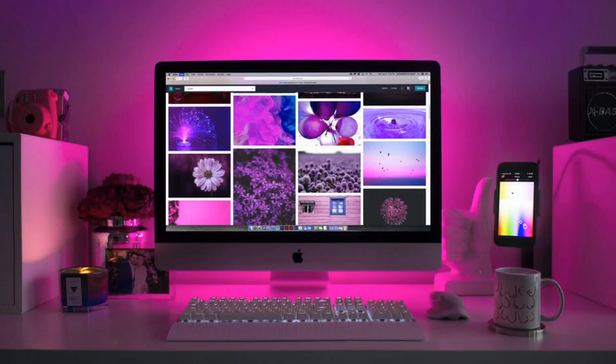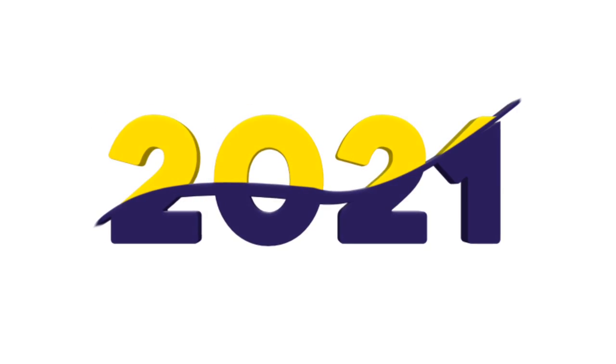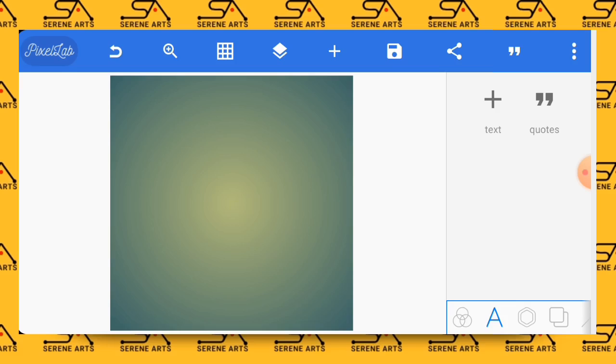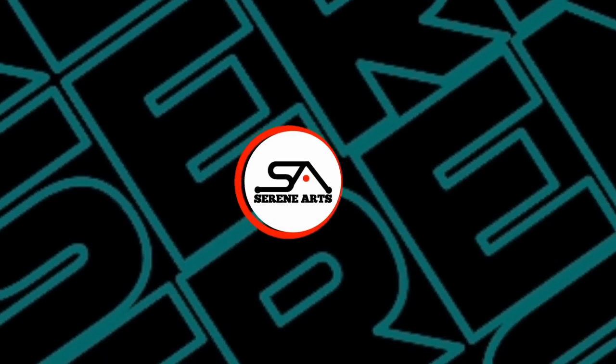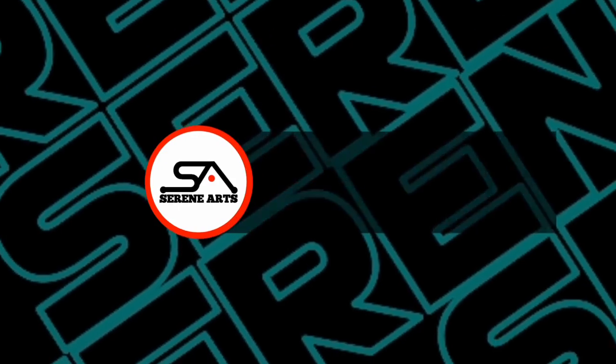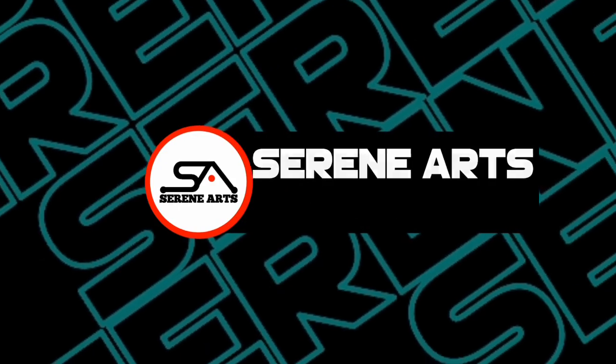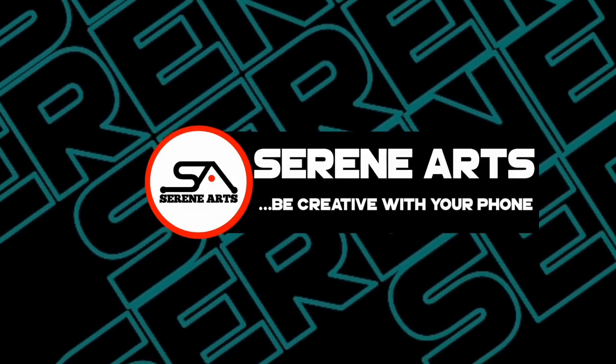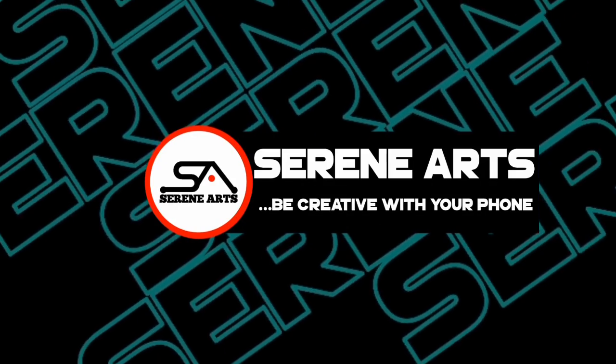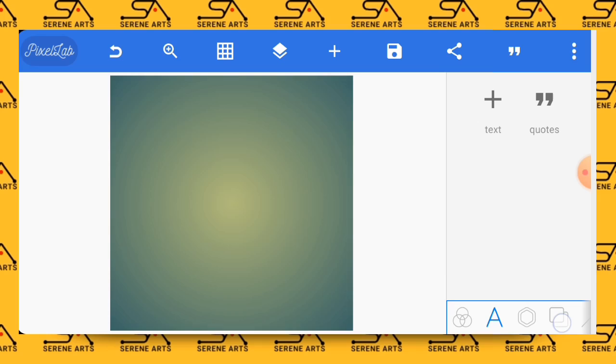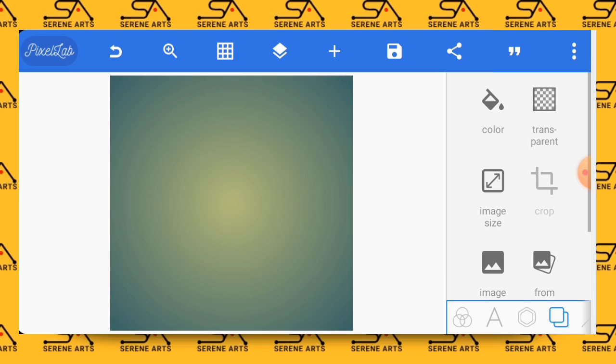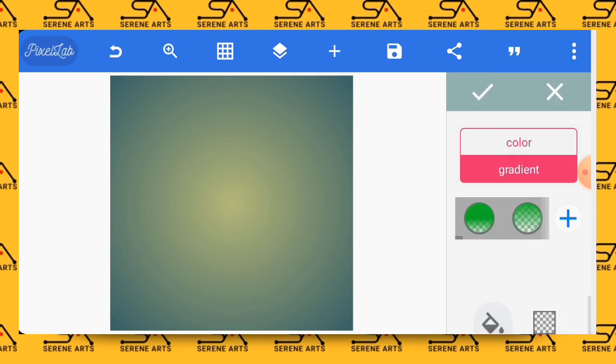In this tutorial I'm going to show you how to make a stylish design of 2021, so without further ado let's get started. First things first, let's change the background of this working space to black.